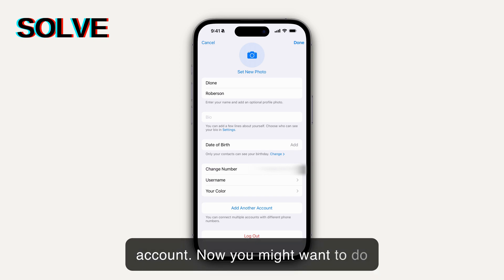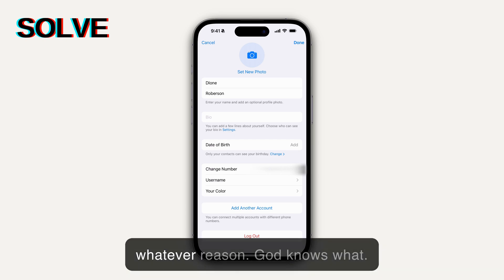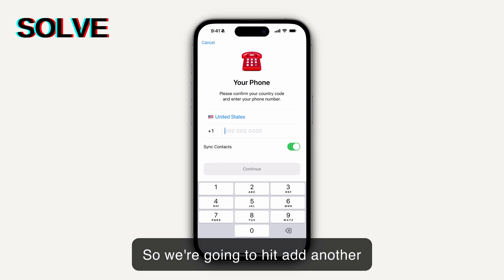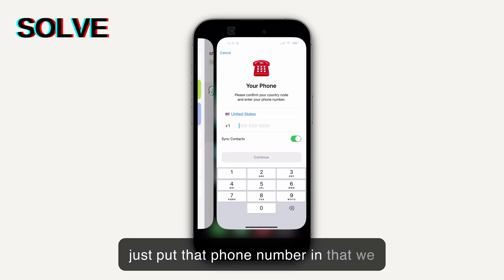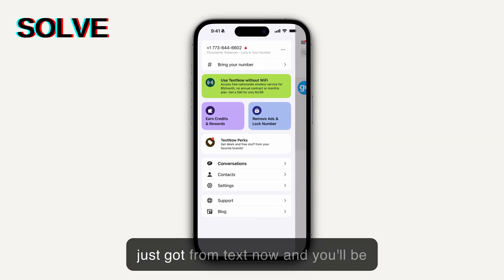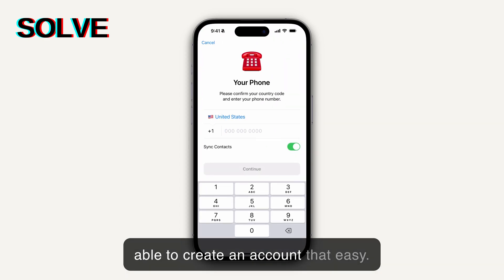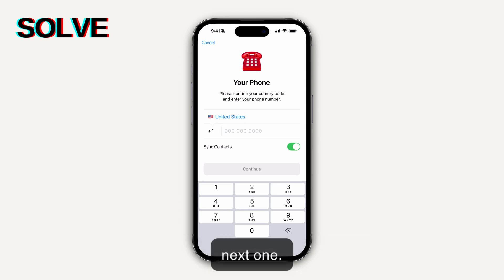You might want to do this because you just want multiple Telegram accounts for whatever reason. So we're gonna hit Add Another Account, and from there you would just put that phone number in that we got from TextNow, and you'll be able to create an account that easily. It's really easy. It's King from Solve — I'll see you in the next one.